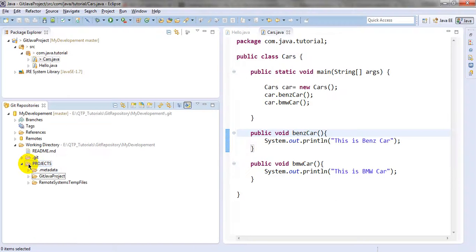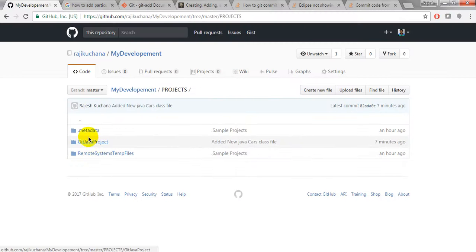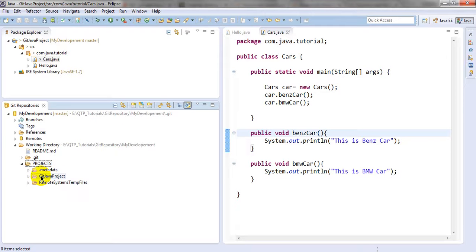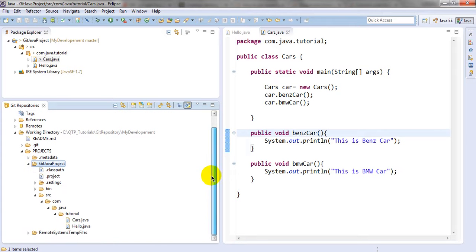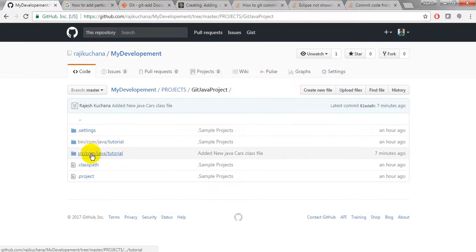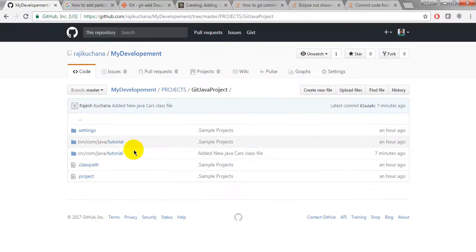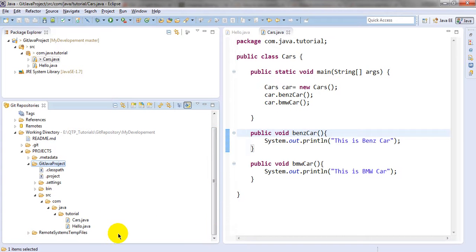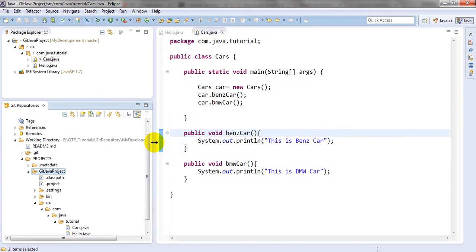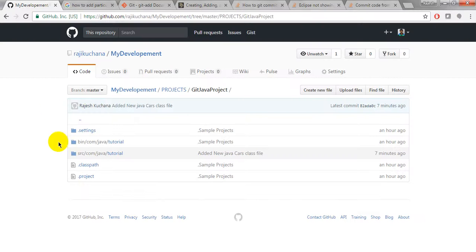It is showing projects and readme, same as in the repository. If you go to projects it shows under projects: metadata, git java project, remote system temp file, and java project. Under the java project it will show you the settings and path. Everything is in source/com/java/tutorial and these two files are there. It will show you the same hierarchy as updated in your GitHub repository.